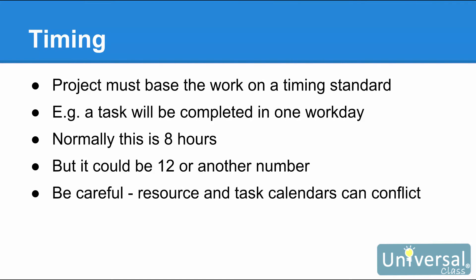Whenever you create tasks and assign resources to them, as we'll learn later in this course, Project must base that work on a timing standard. For example, a work day, night shift, a week, and so on. An example is this: if you tell Project that a task will be completed in one work day, Project knows that a work day typically means 8 hours. It can also be 12, or however many number of hours that you set up in your calendar.